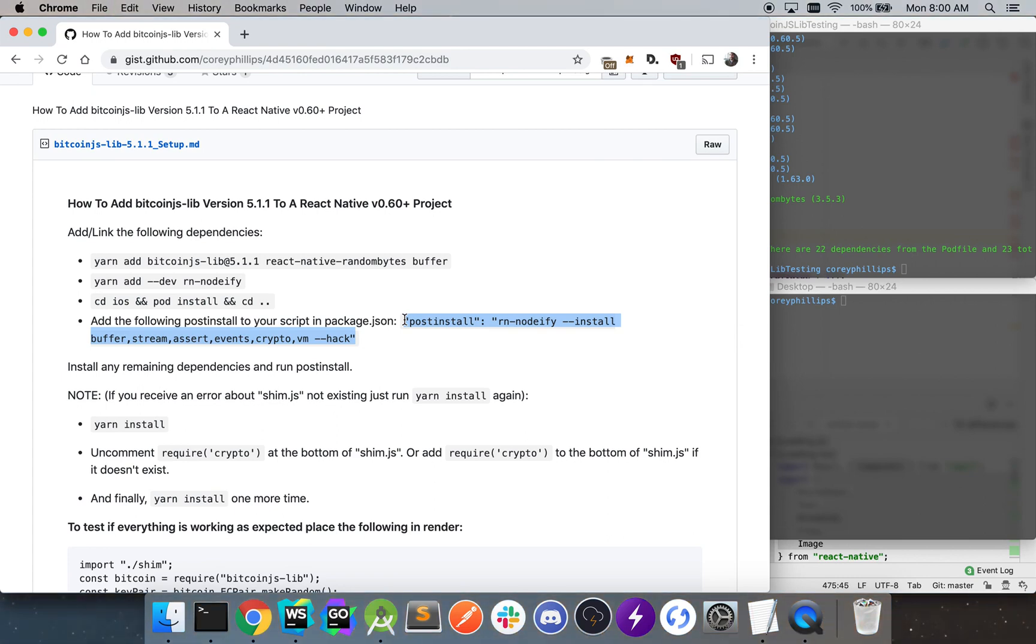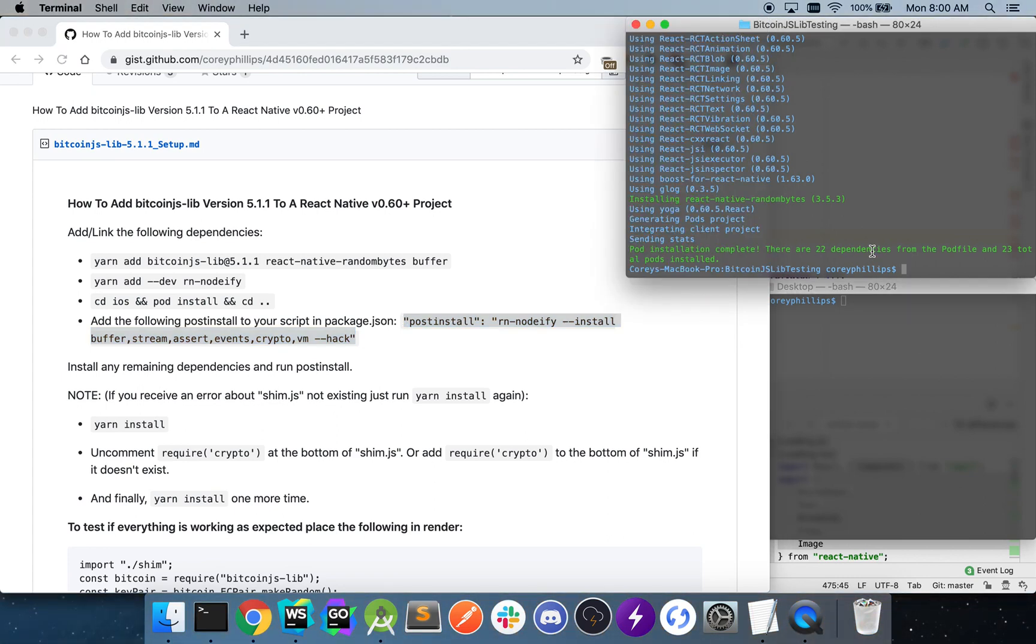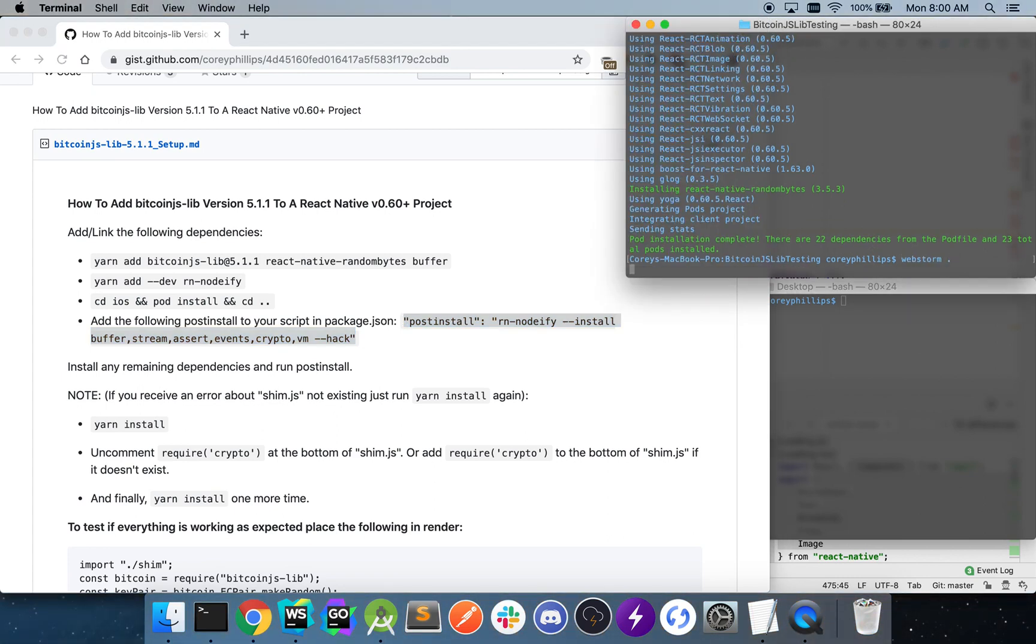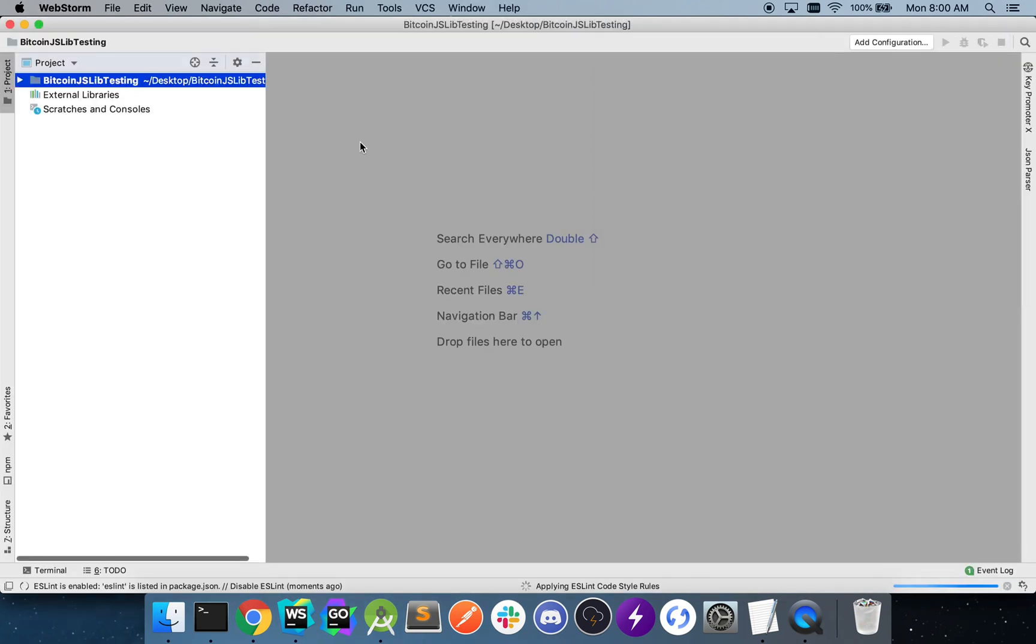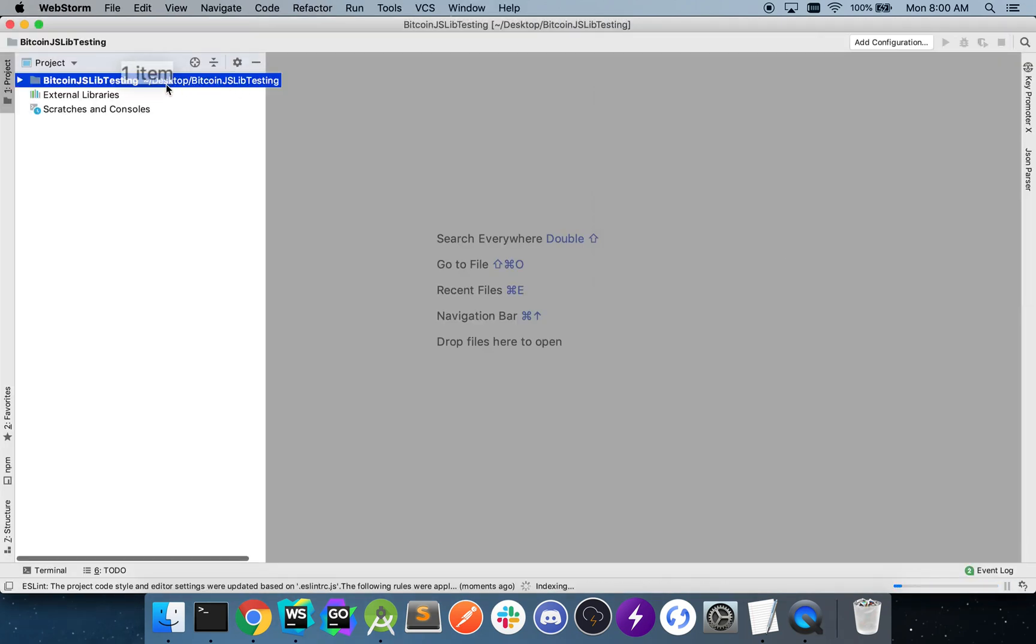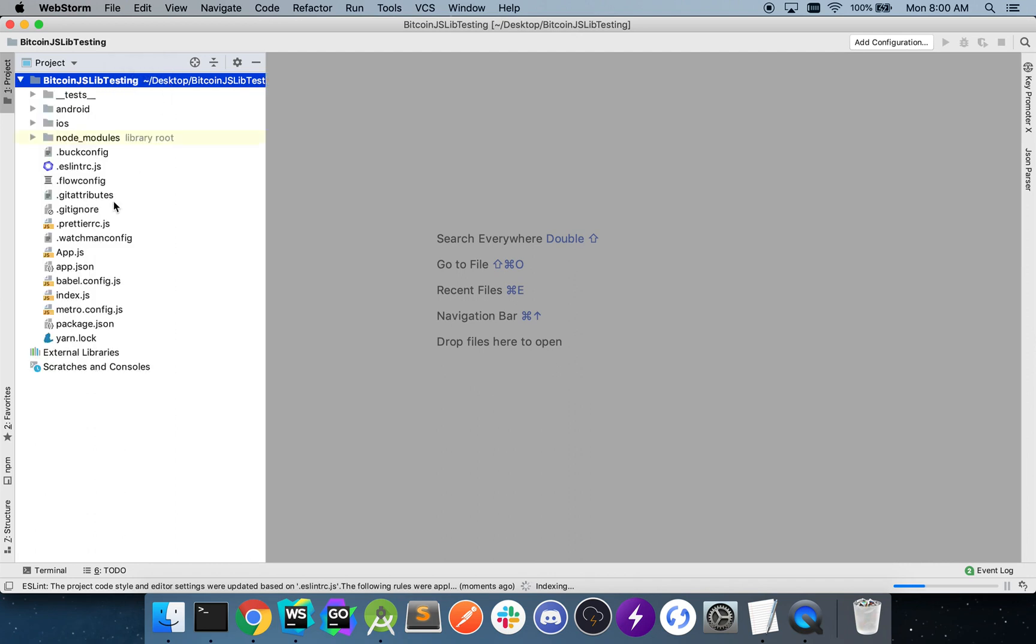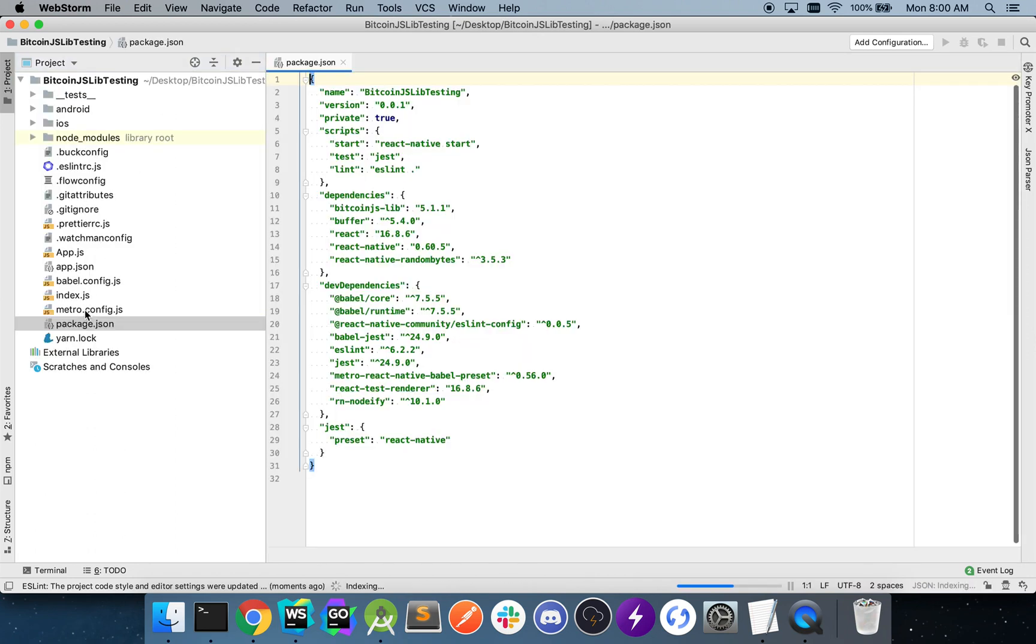Once that's done, I'm going to go ahead and open up our editor here. I'll navigate to package.json.